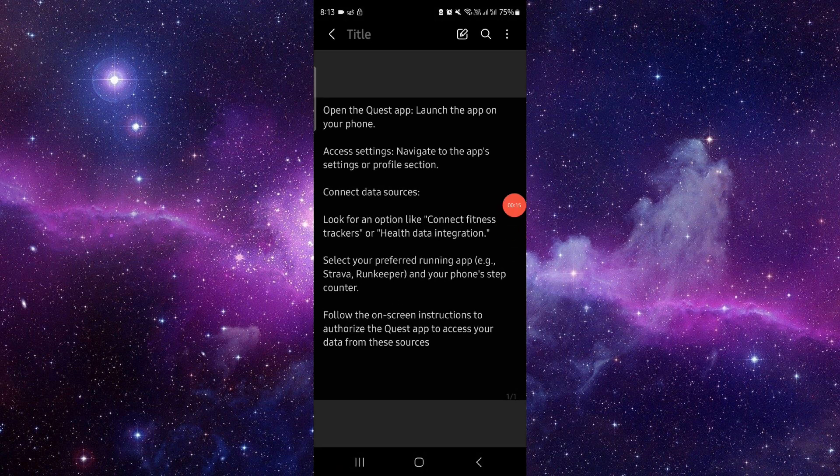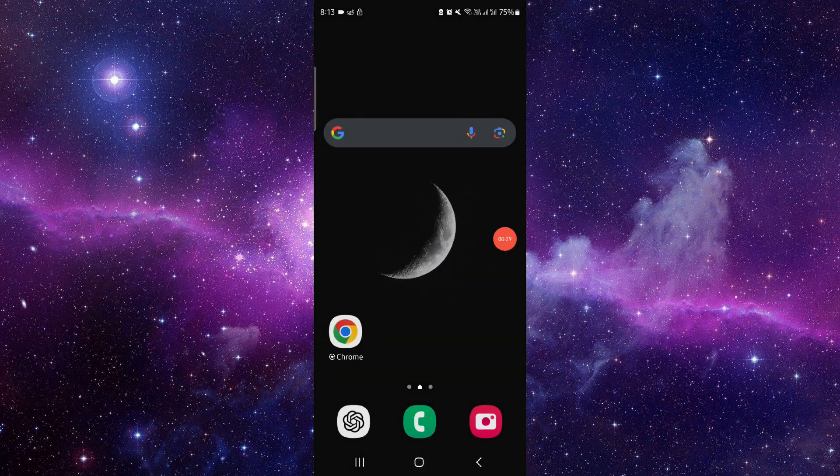You have to navigate into the app settings, go to the profile section, then go to Connect Fitness Tracker. Go to Health Data Integration, prefer the app, and then you can follow the instructions and it will be done.